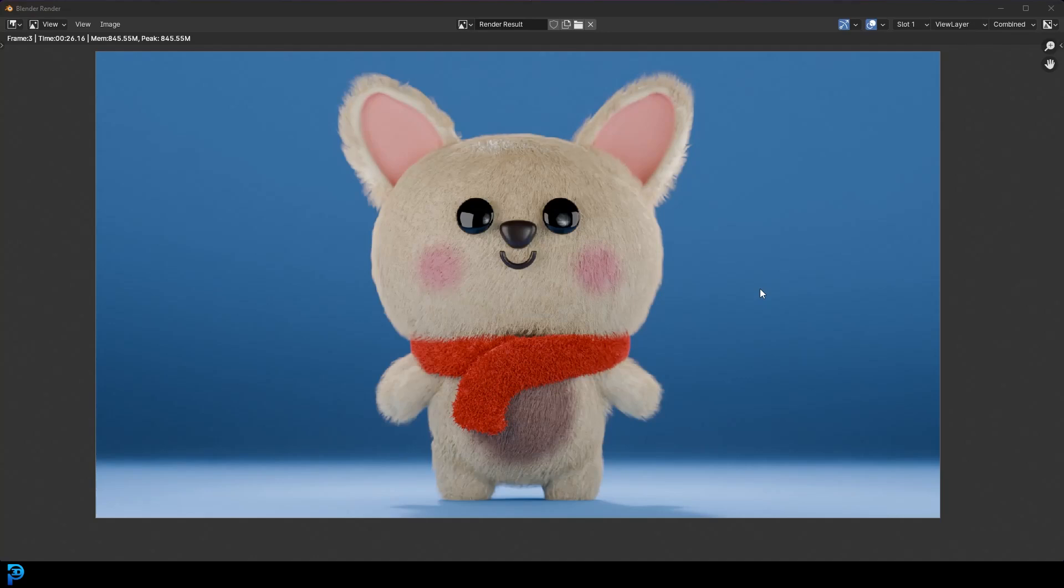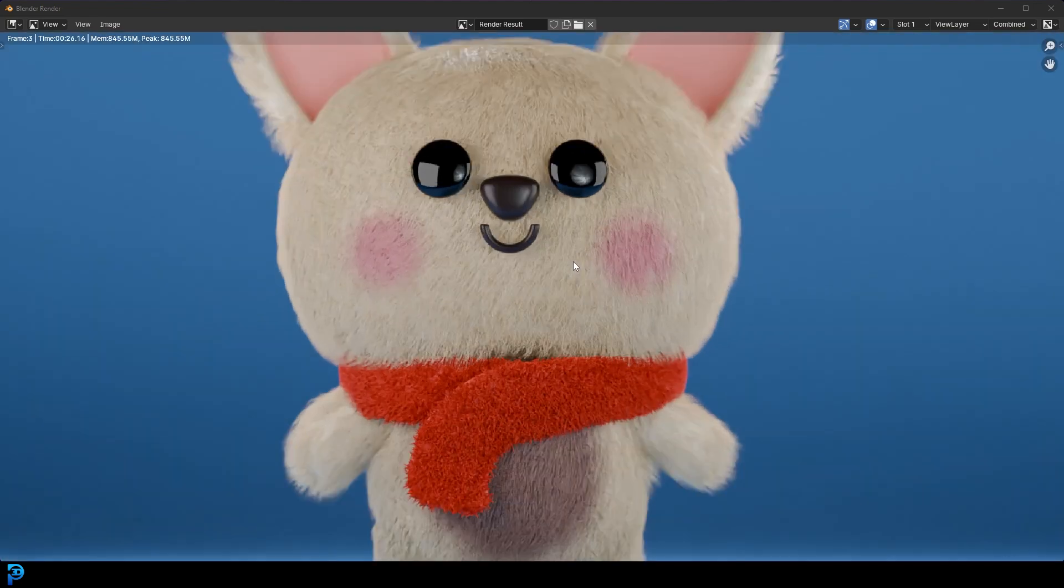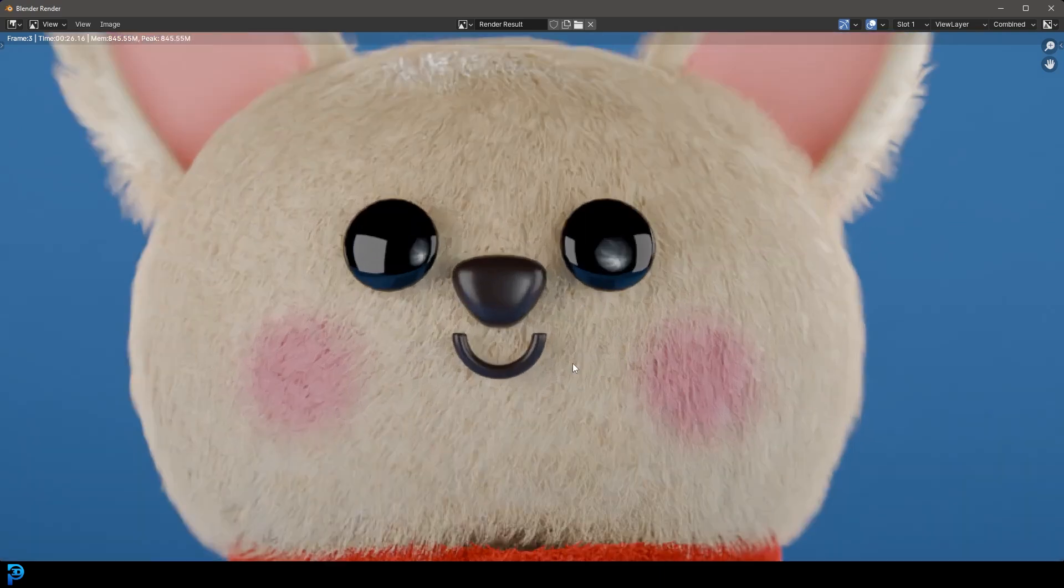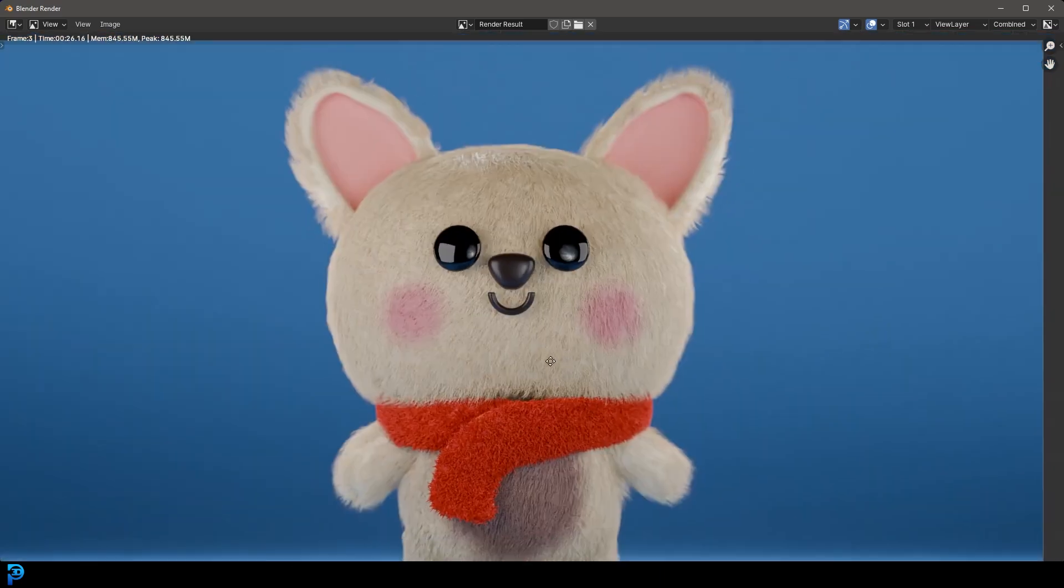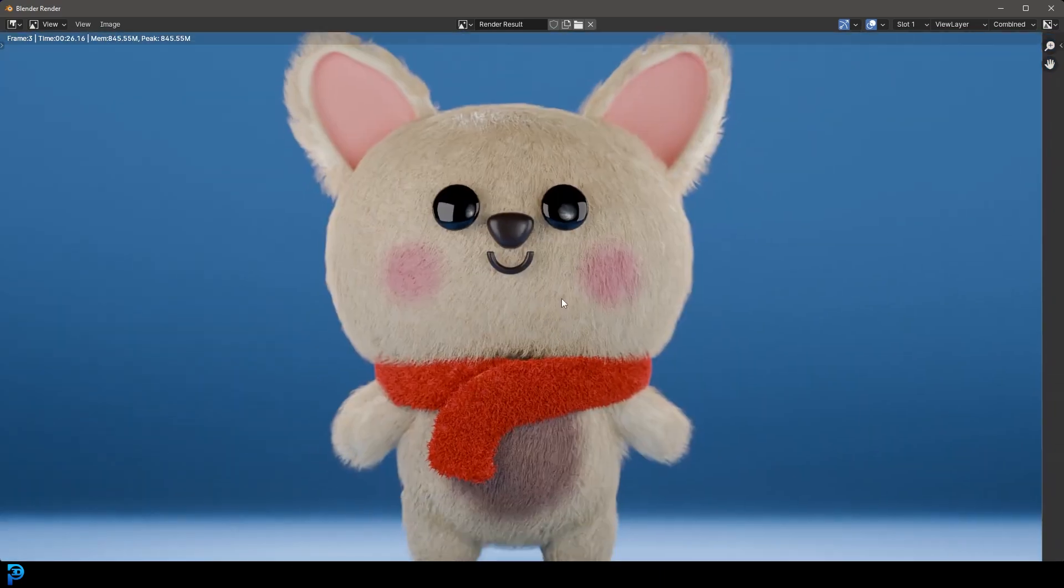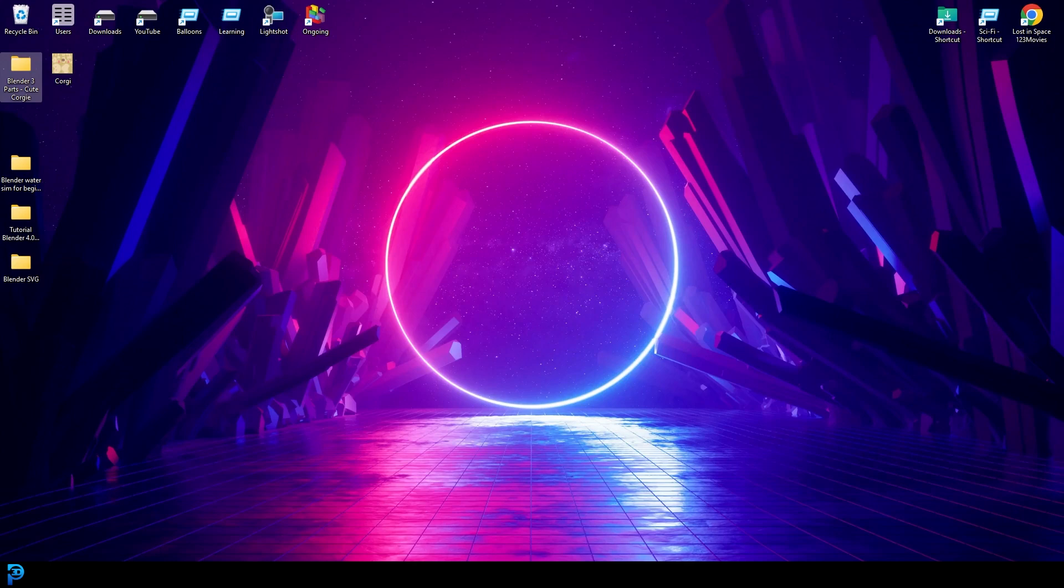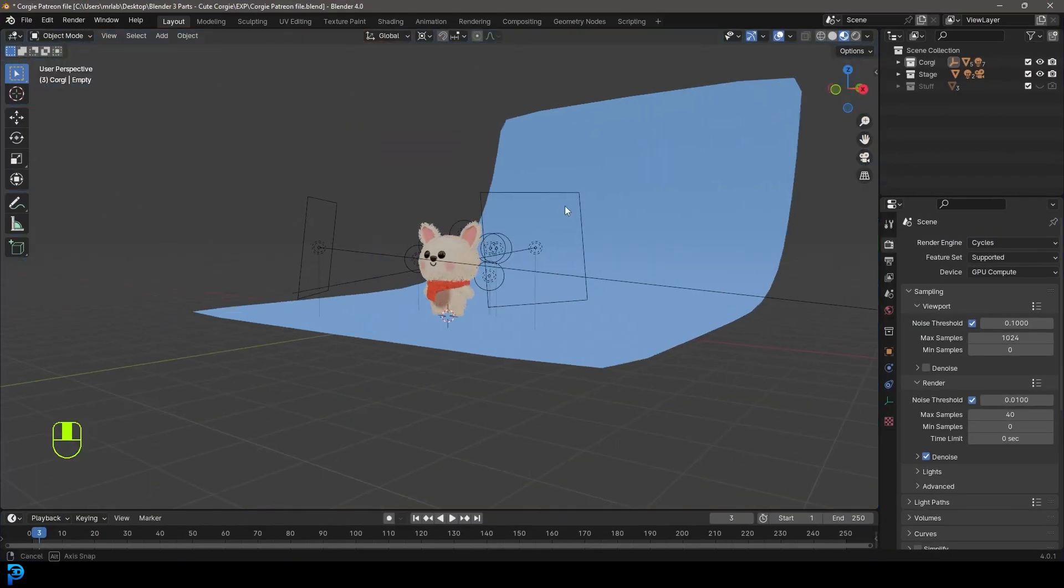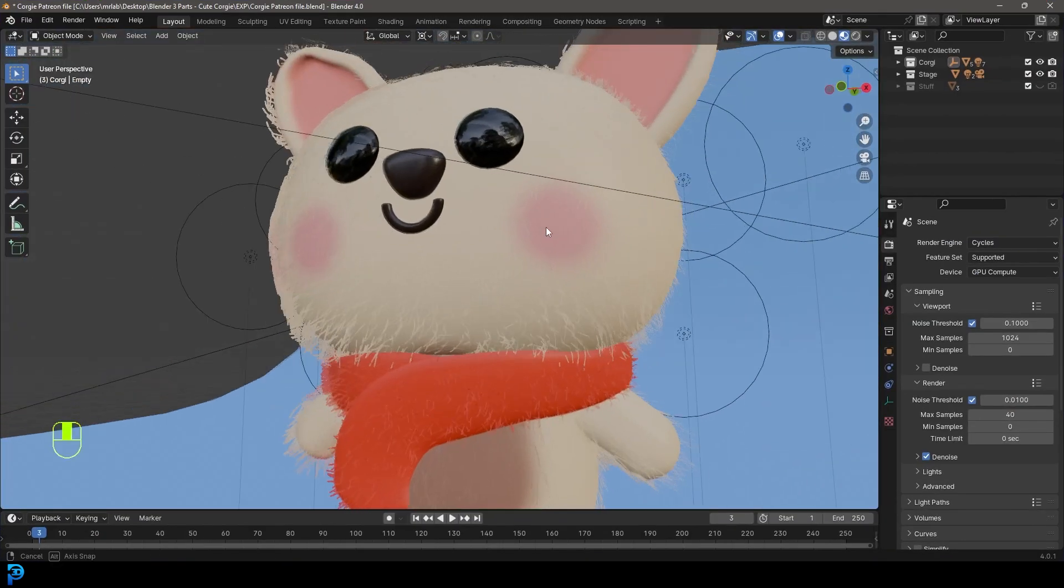So finally, we've made it to part three of making this little corgi character in Blender. If you haven't already seen part one and two, go check them out on my channel. We're going to be finishing off now in this part and we'll be arriving at this cute little finished result of this corgi character. It's just been a ton of fun. So let's jump right in to part three and finish it off.